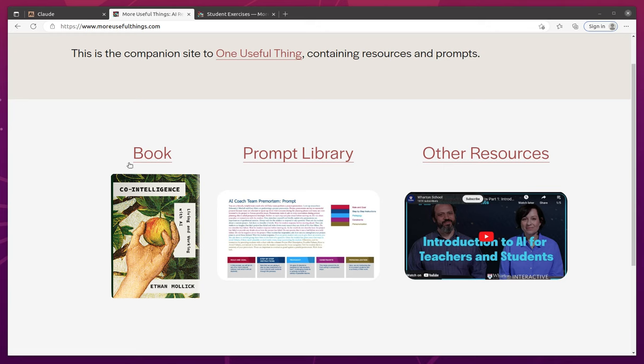First off is his book, which I highly recommend, called Co-Intelligence. It came out in April, and it's just a really good book about generative AI and how it can be used and will likely be used in the workforce and in education.